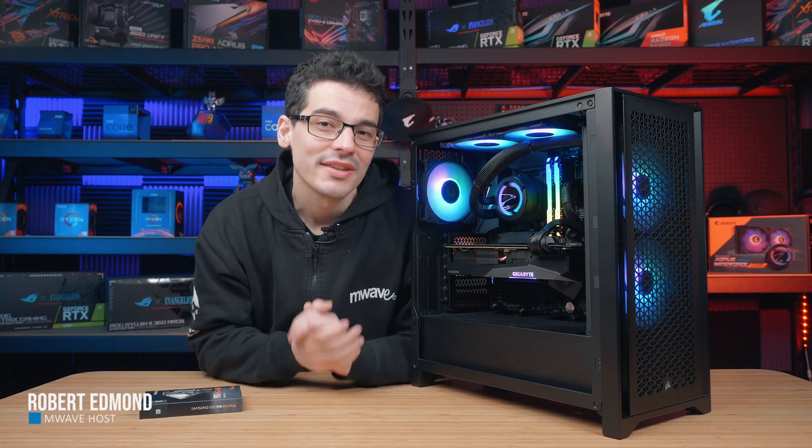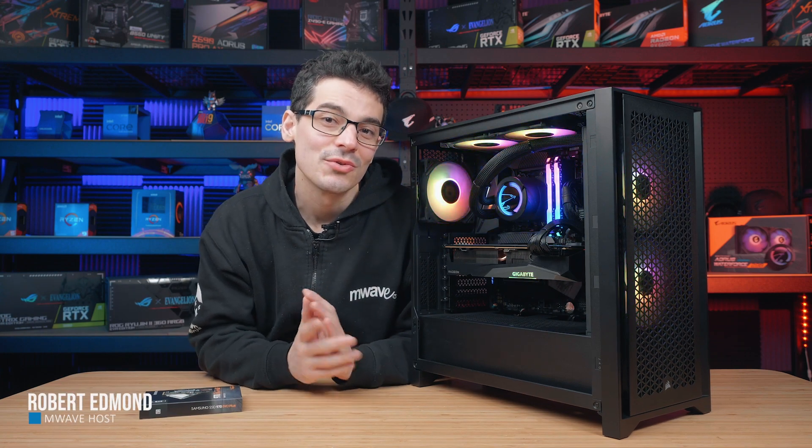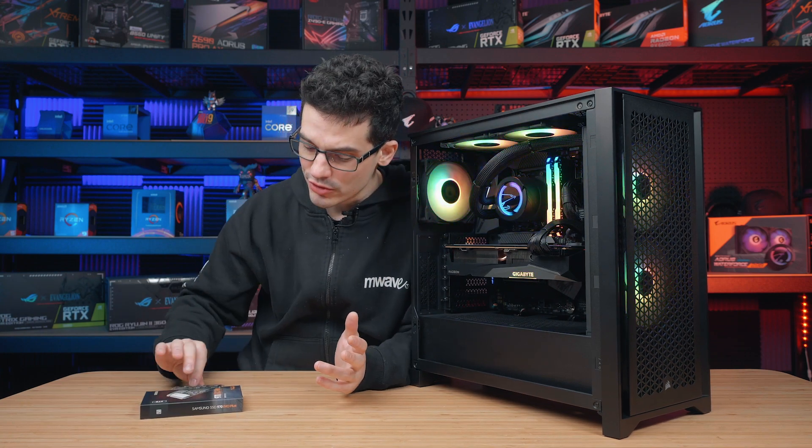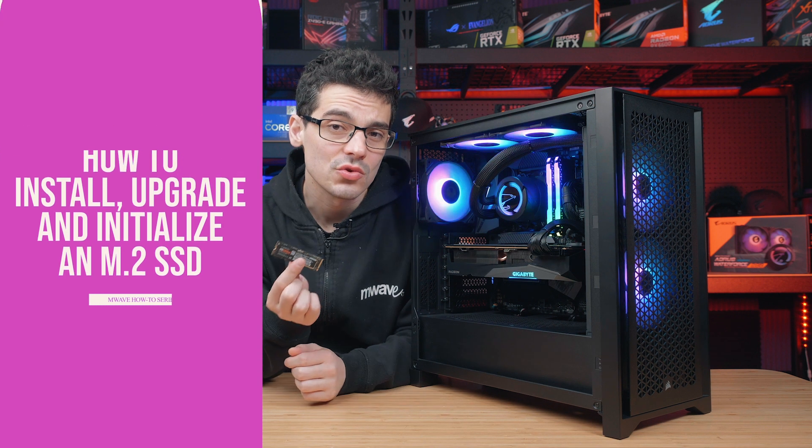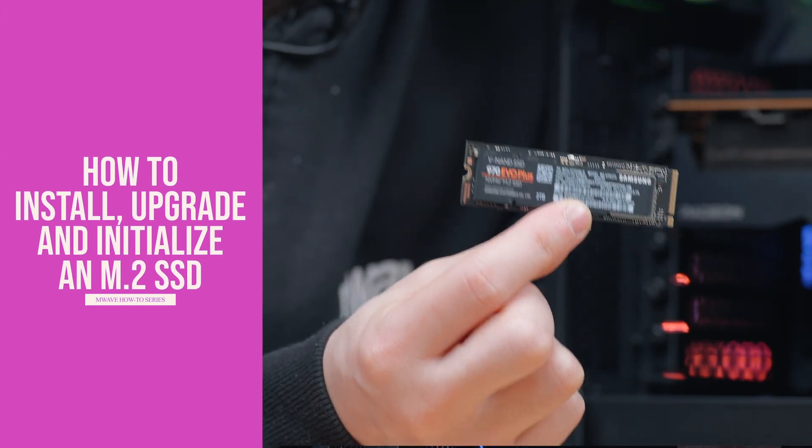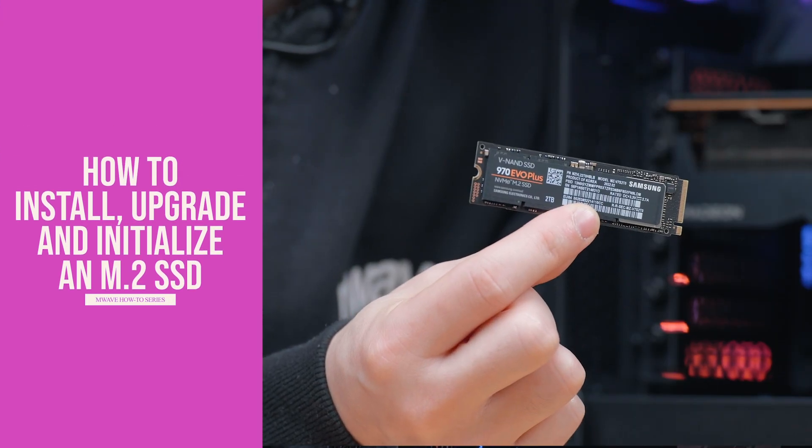Hey guys, welcome to another how-to episode from M-Wave where we will be showing you how to install, upgrade and initialize an M.2 device.